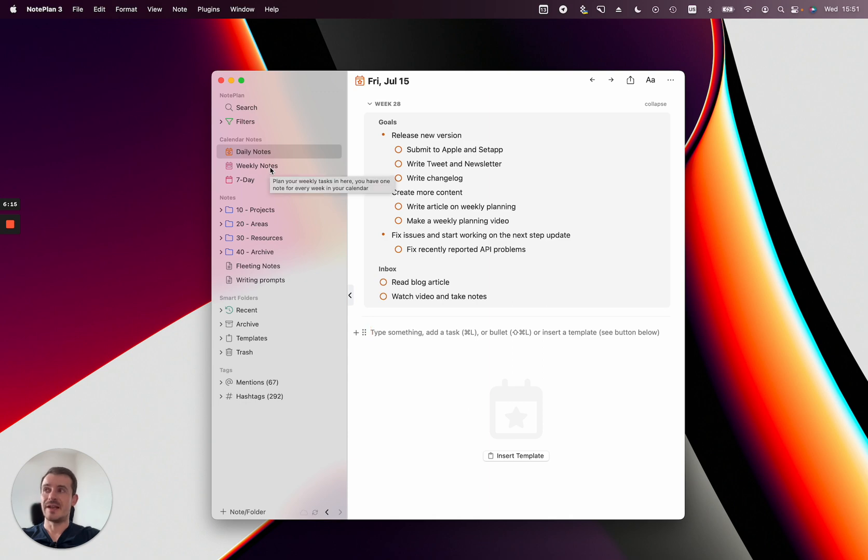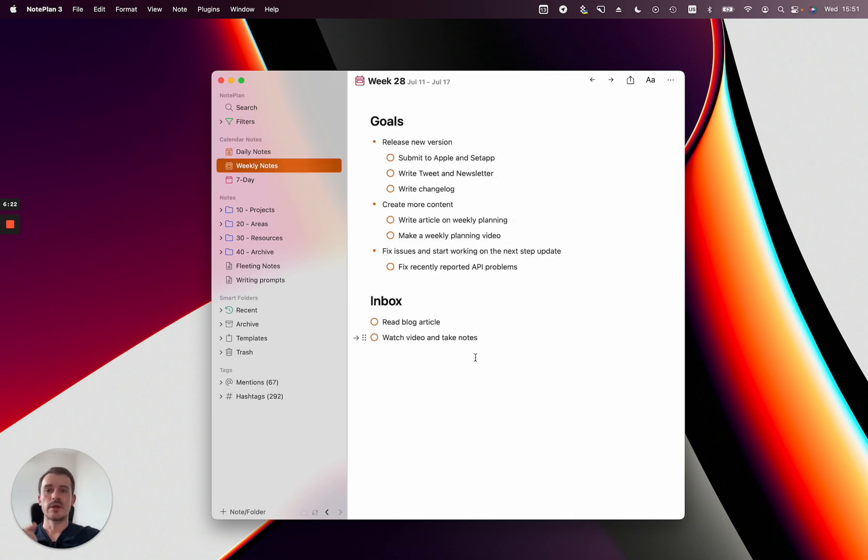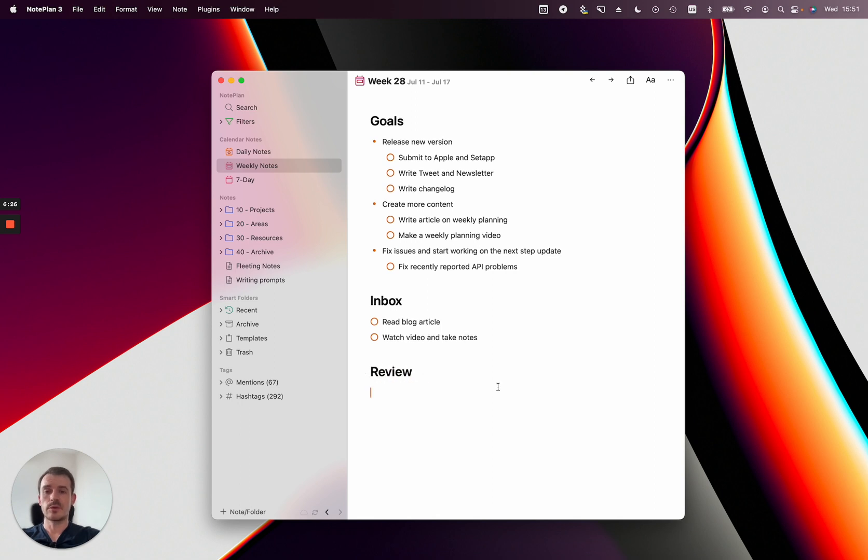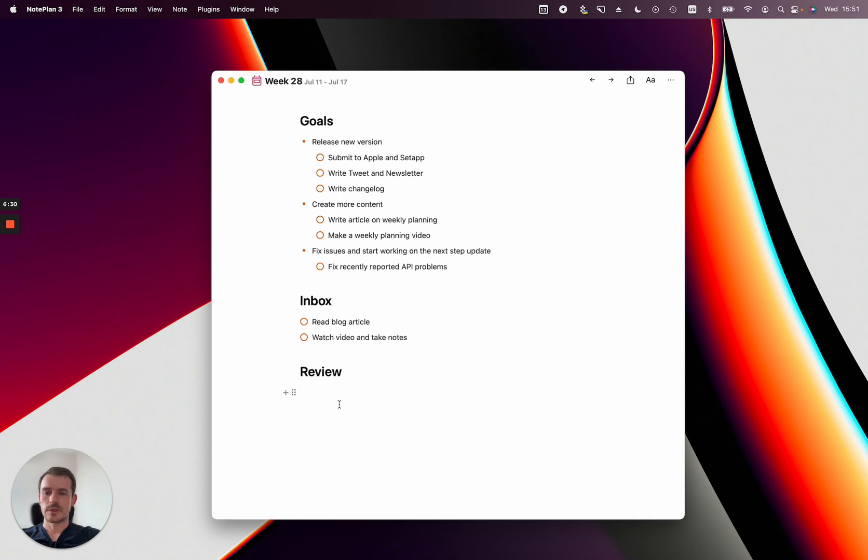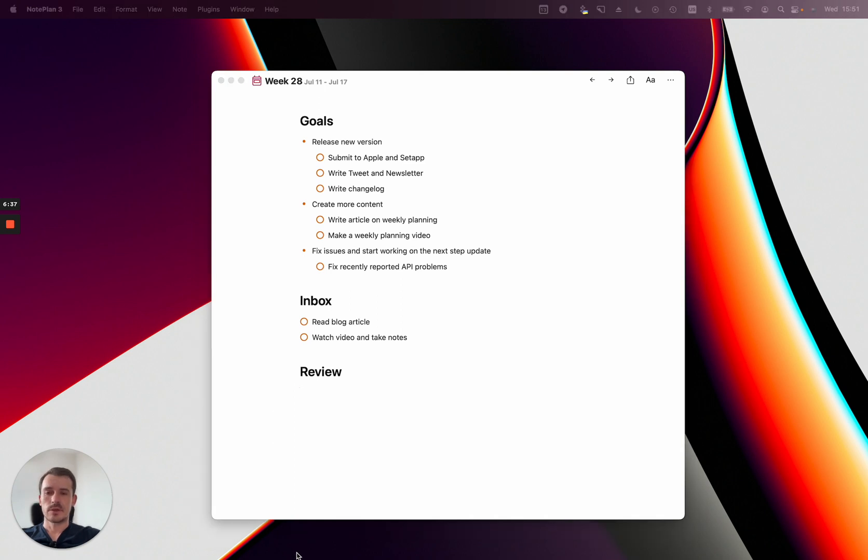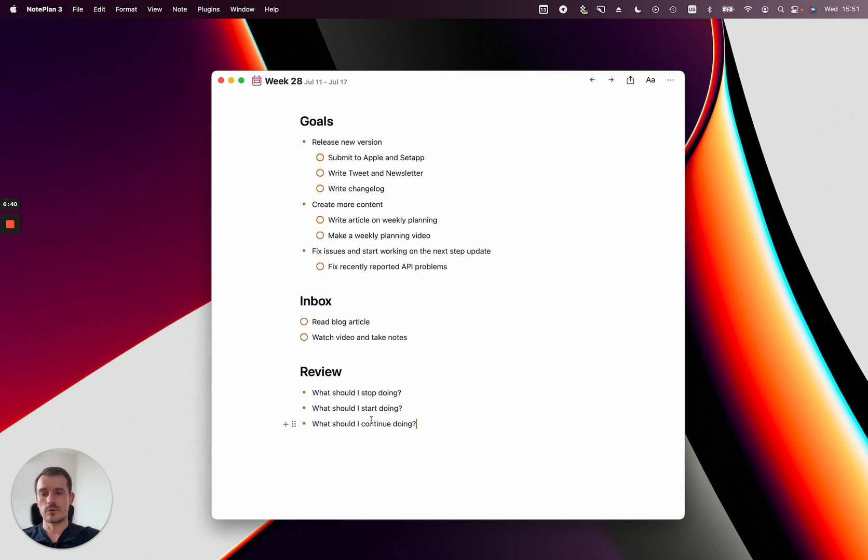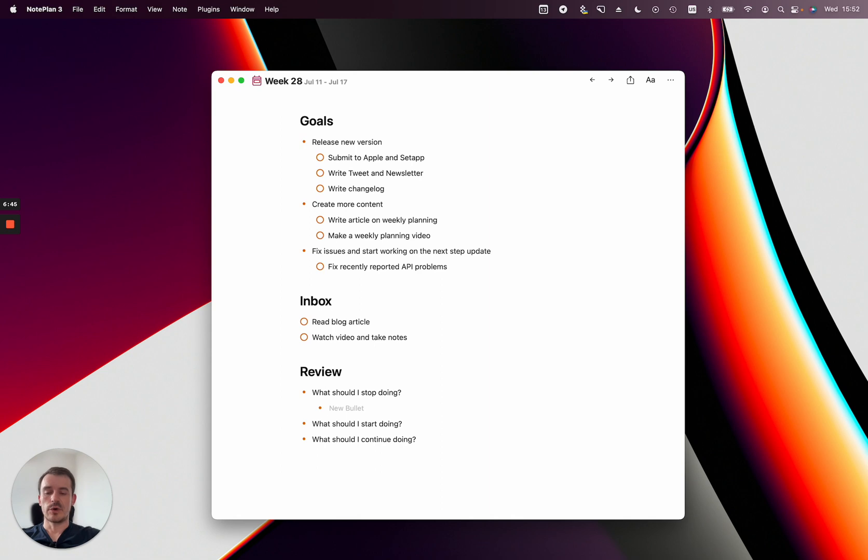And the last use case, so this was inbox, and the last use case is obviously review. You can review your past week, so you can create another heading here at the end of the week for example, and either you reflect on the week just like that if you have already enough thoughts you can write them down, or you can also use some formal questions like what should I stop doing, what should I start doing, what should I continue doing, just add some points below this and review your week this way.